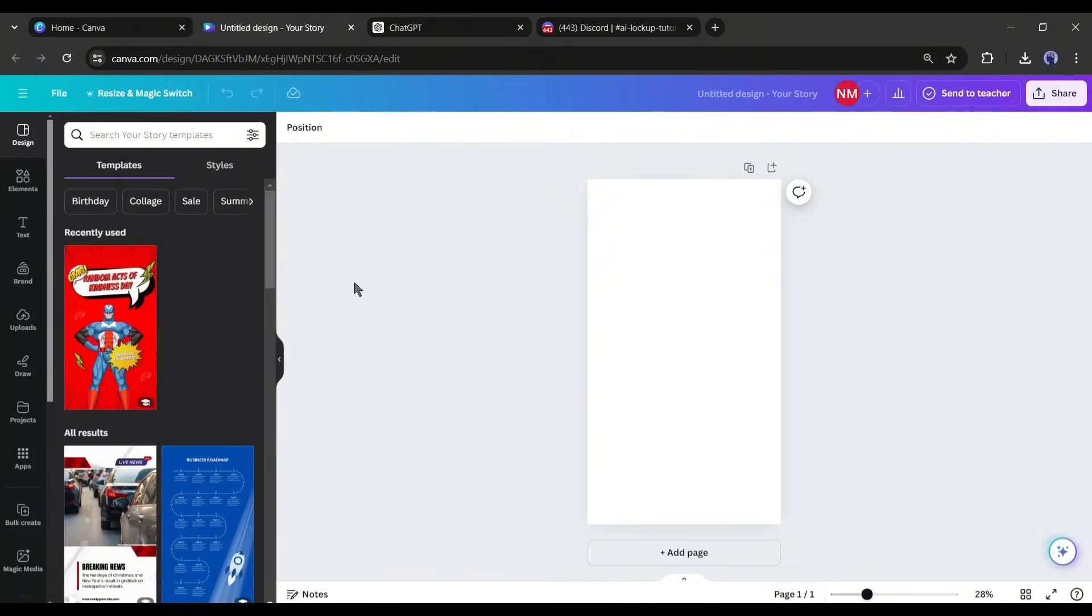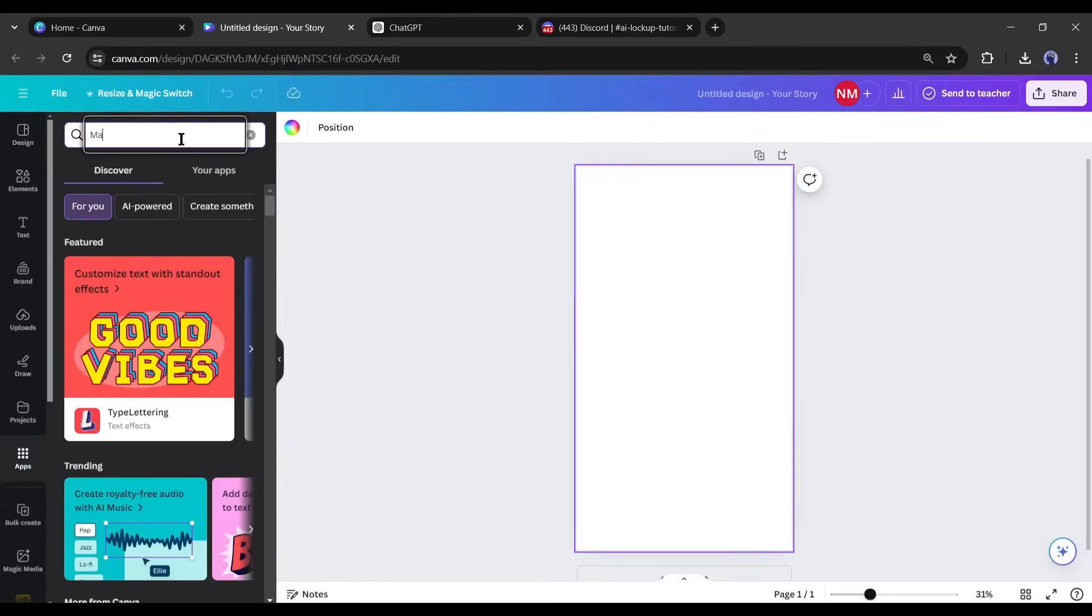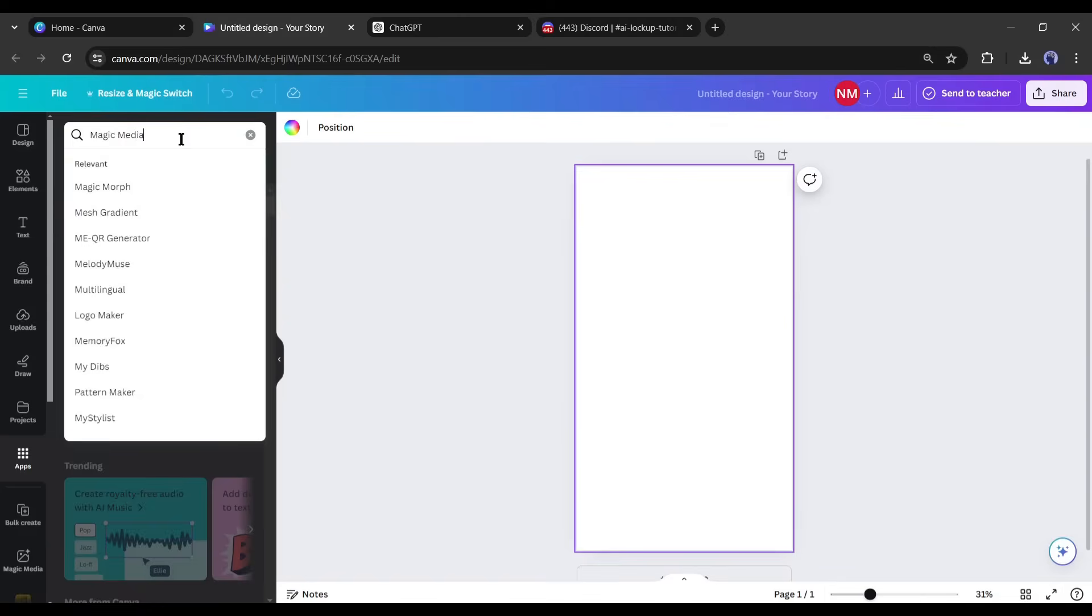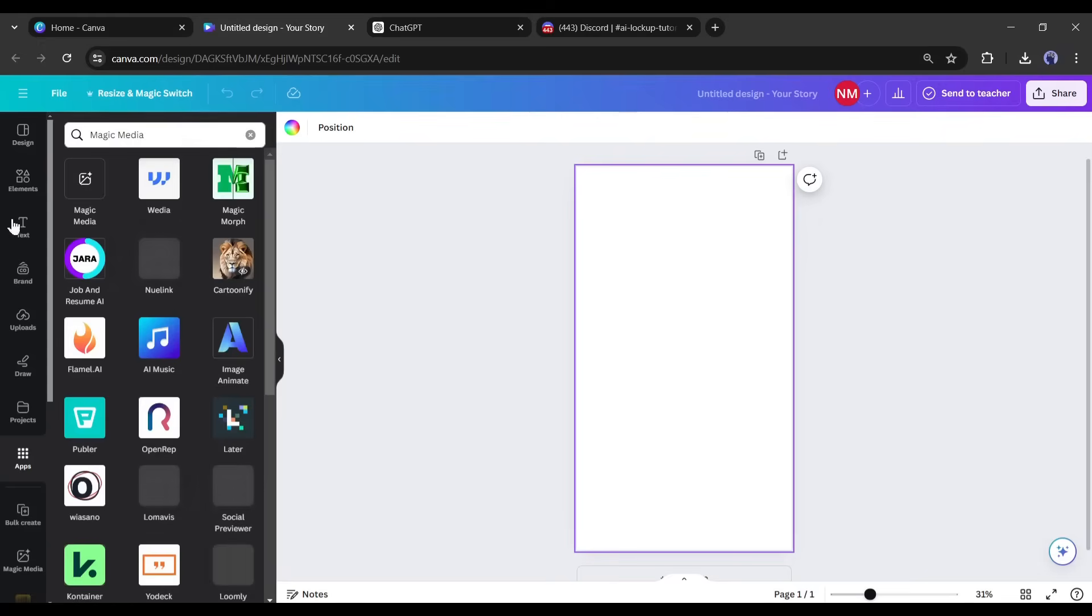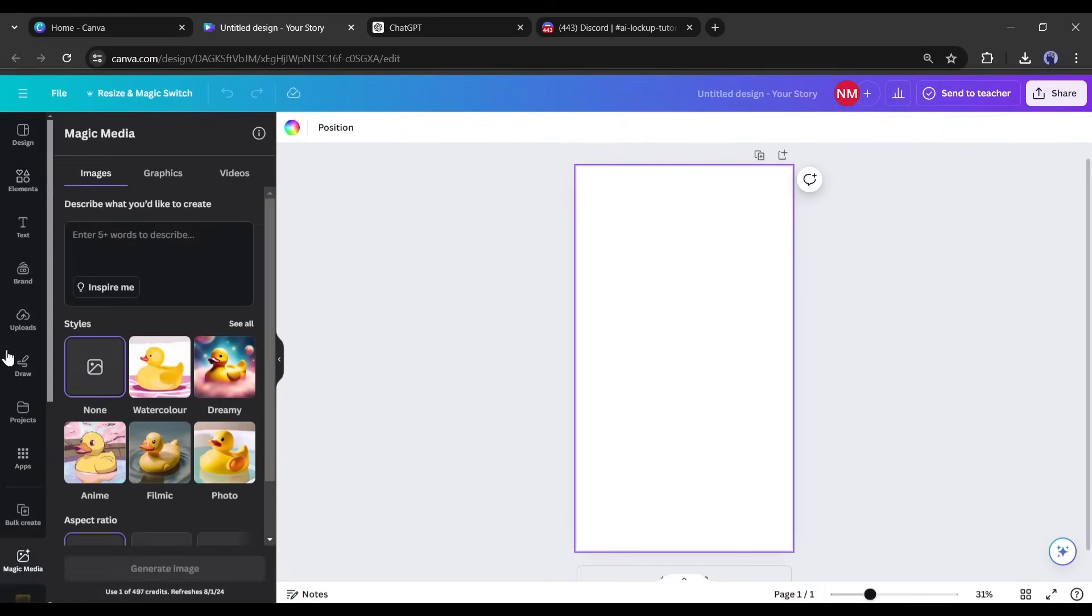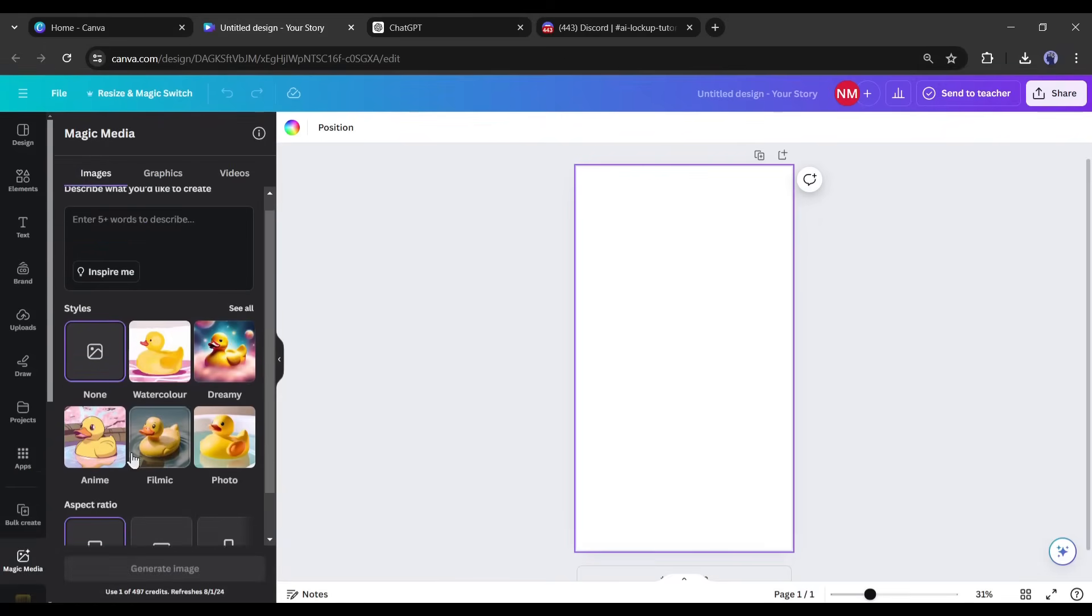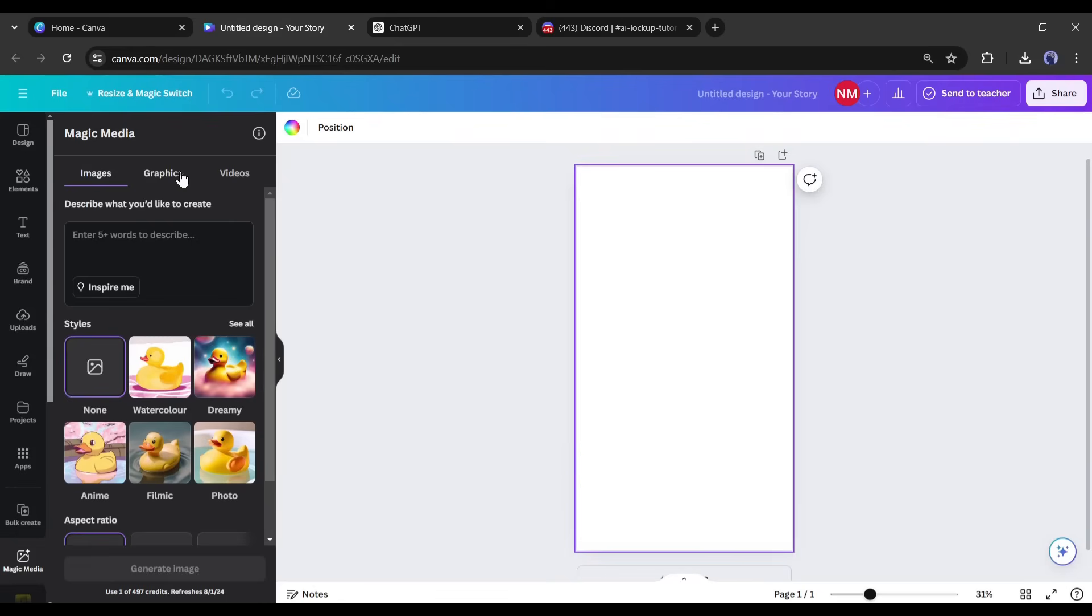After creating a new canvas or design, come to the Apps tab from here. Now search for Magic Media. This is the Magic Media interface. Here you will find three options: Image, Graphics, and Video.